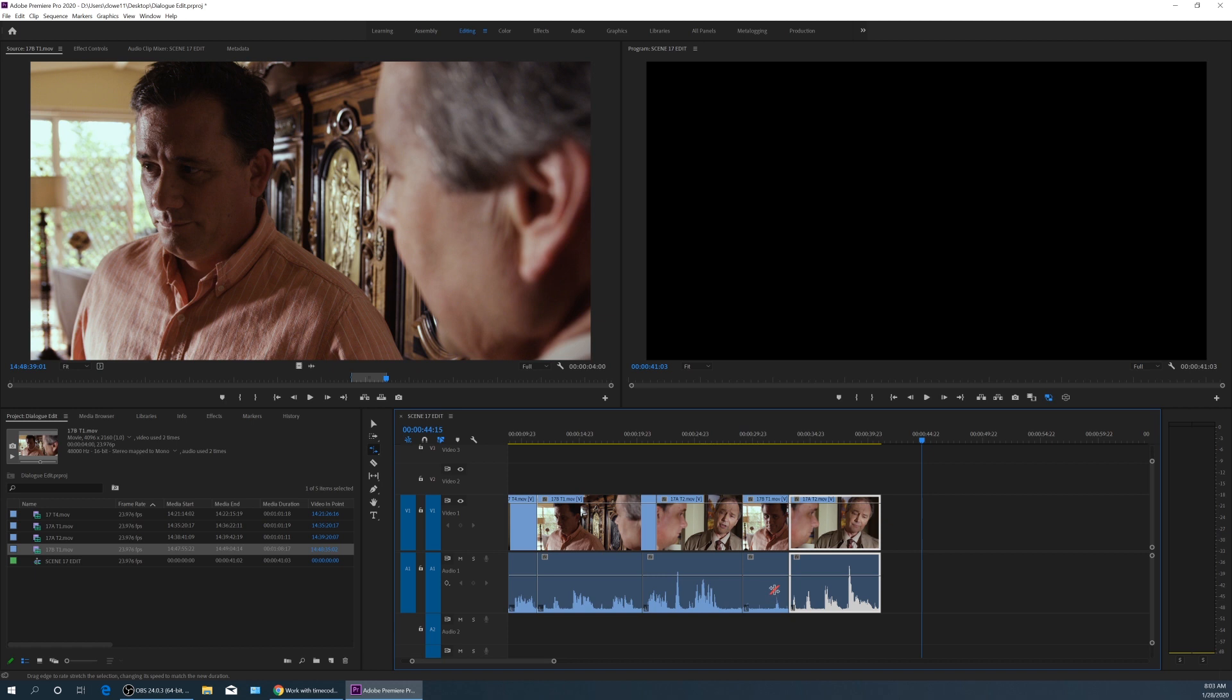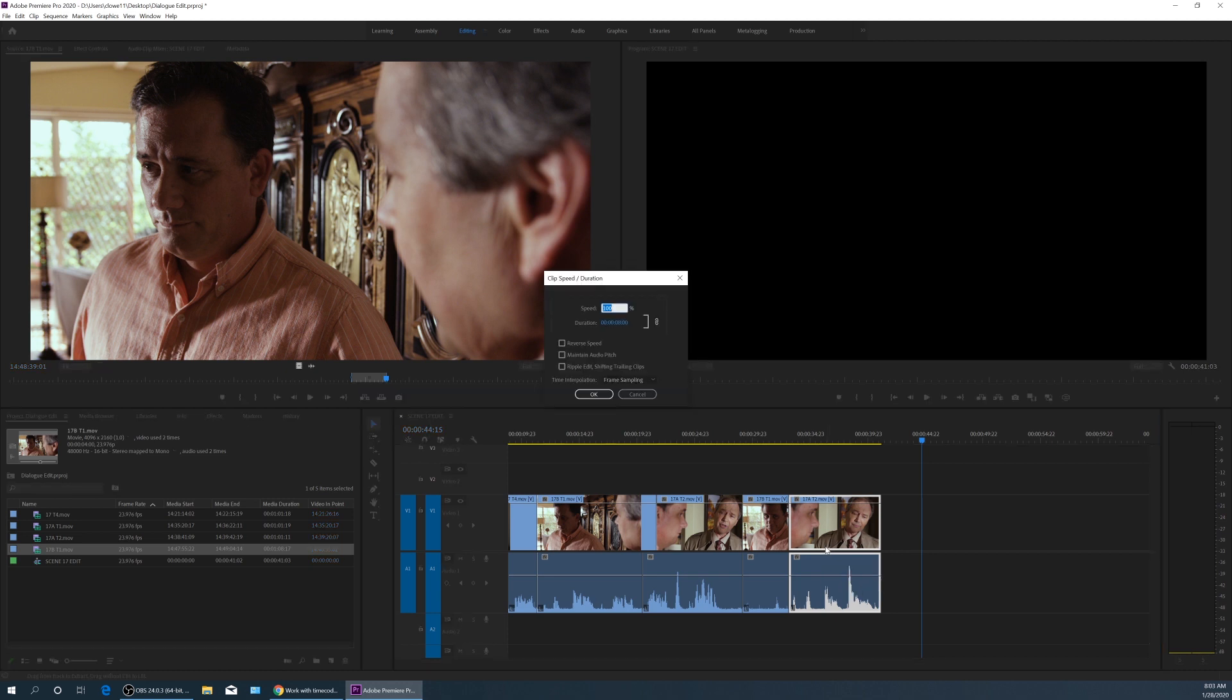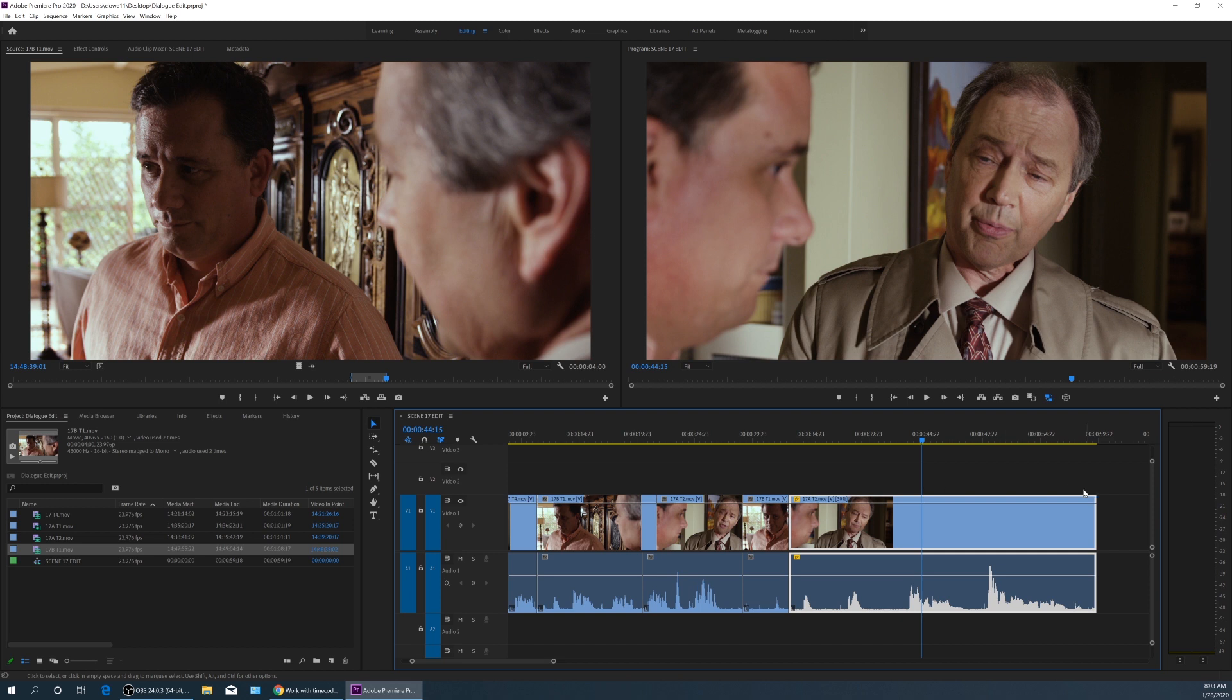So that's helpful to quickly change the speed of a clip, but I like doing it with a little bit more accuracy by selecting the clip, hitting CTRL+R or CMD+R, and now I can change it to 30% exactly if I want to. Hit enter, and it does the same thing as the rate stretch tool.